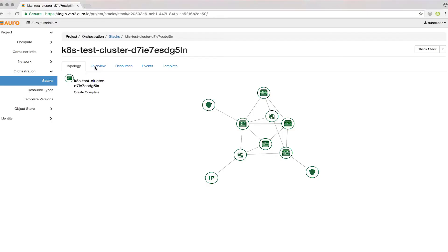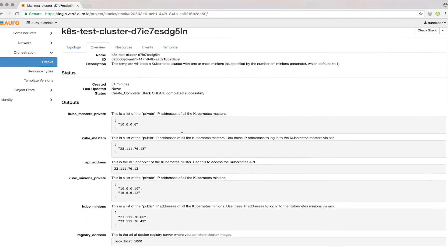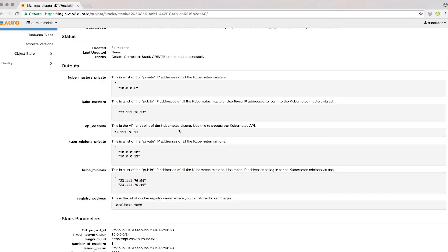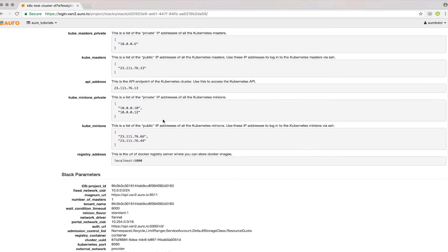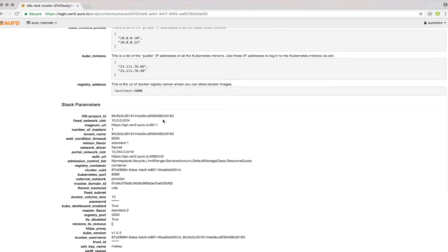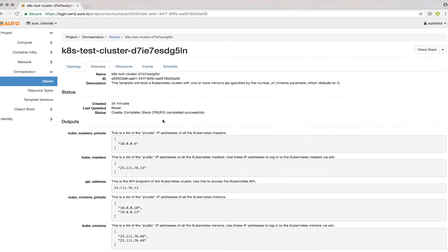If you go over to Overview, you'll be able to see the details of the stack. You've got your master IPs, your minion IPs, and some additional parameters you can use to customize your stack.